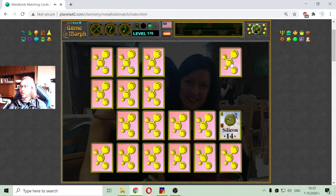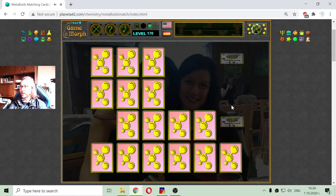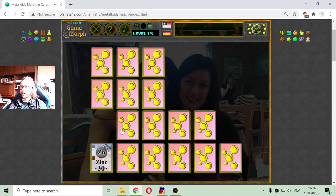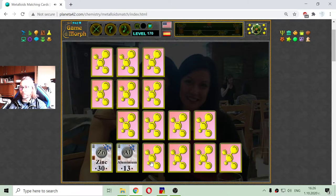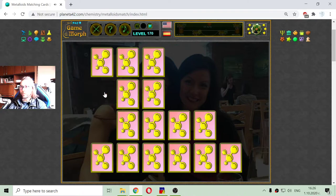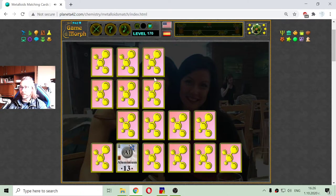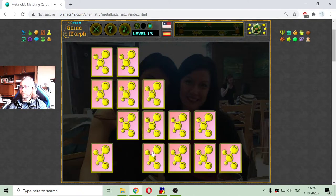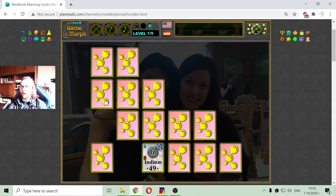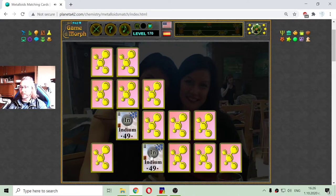There is the Silicon and another Silicon. Then we have Zinc with an atomic number of 30. And the Aluminium — where was the Aluminium? There it is, with atomic number of 13. Now I have Indium; I am sure I got the Indium. There it is.